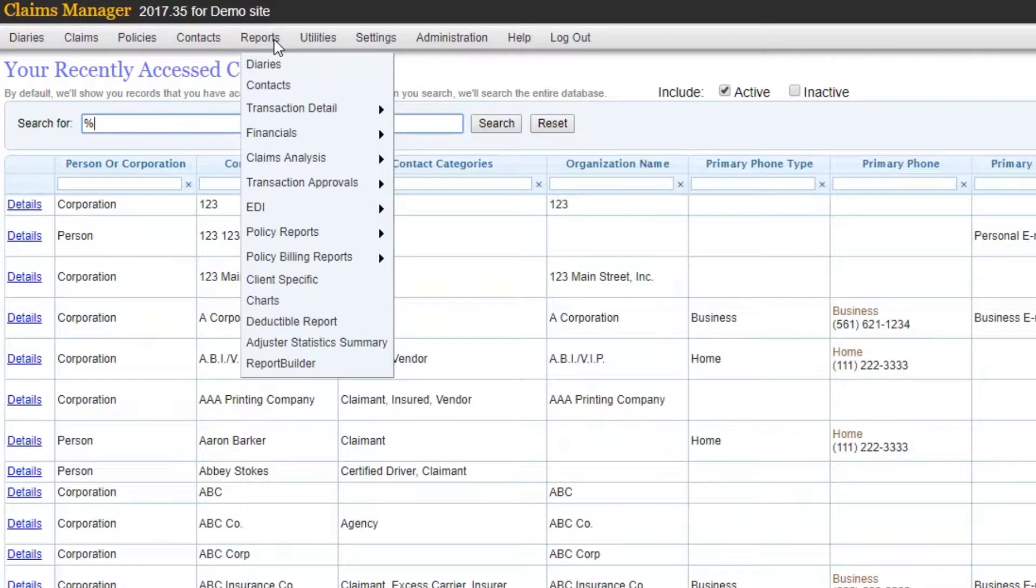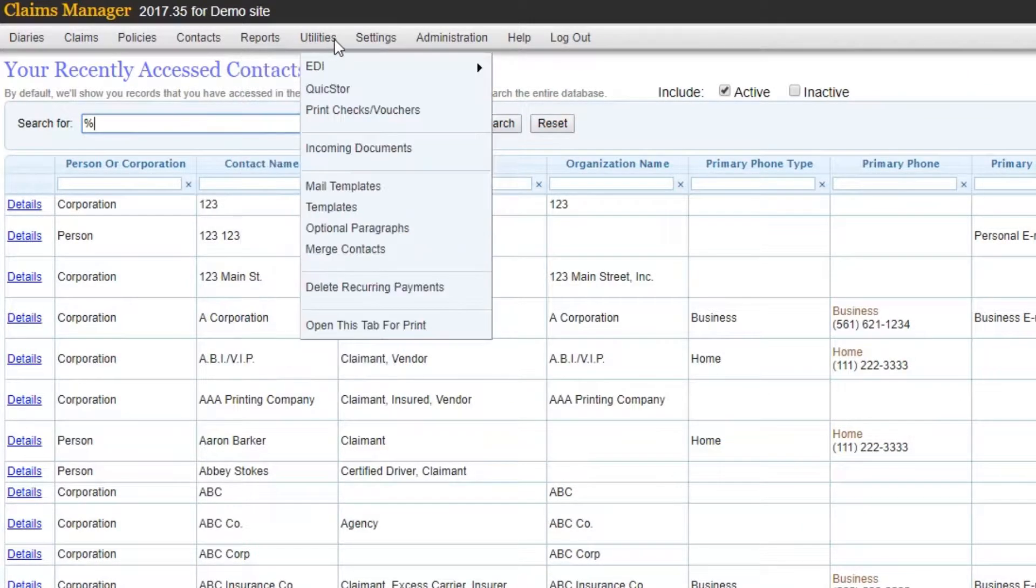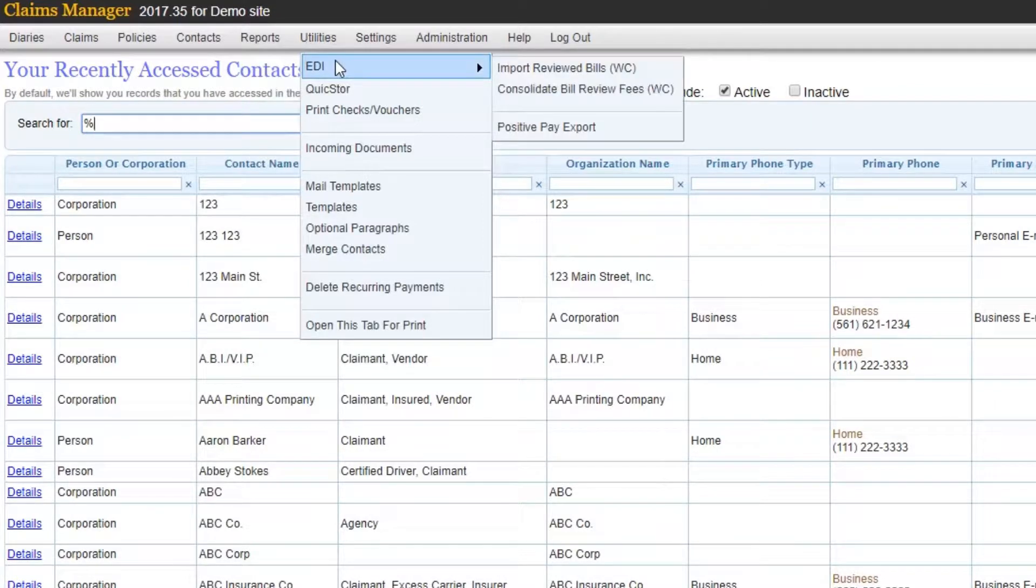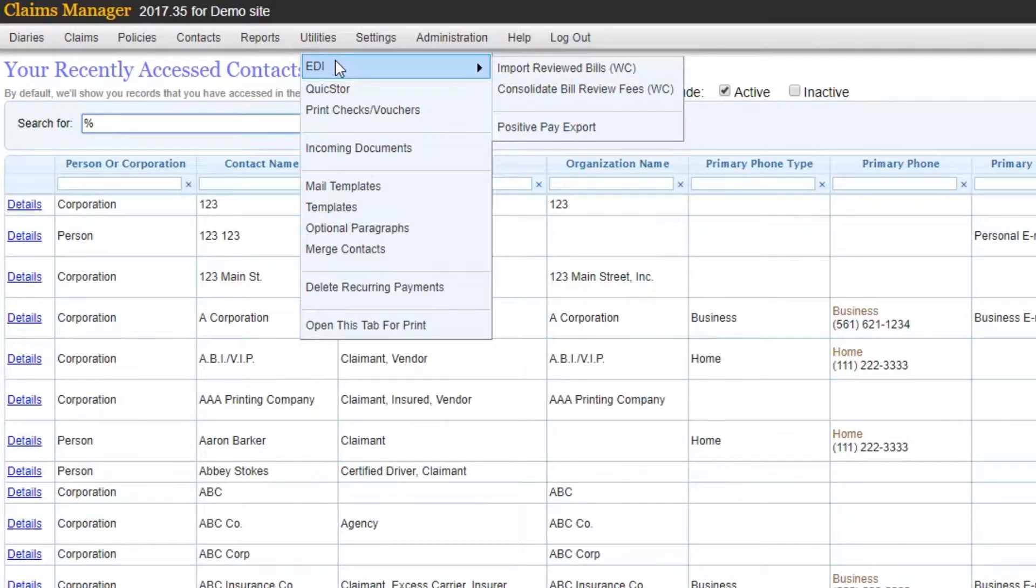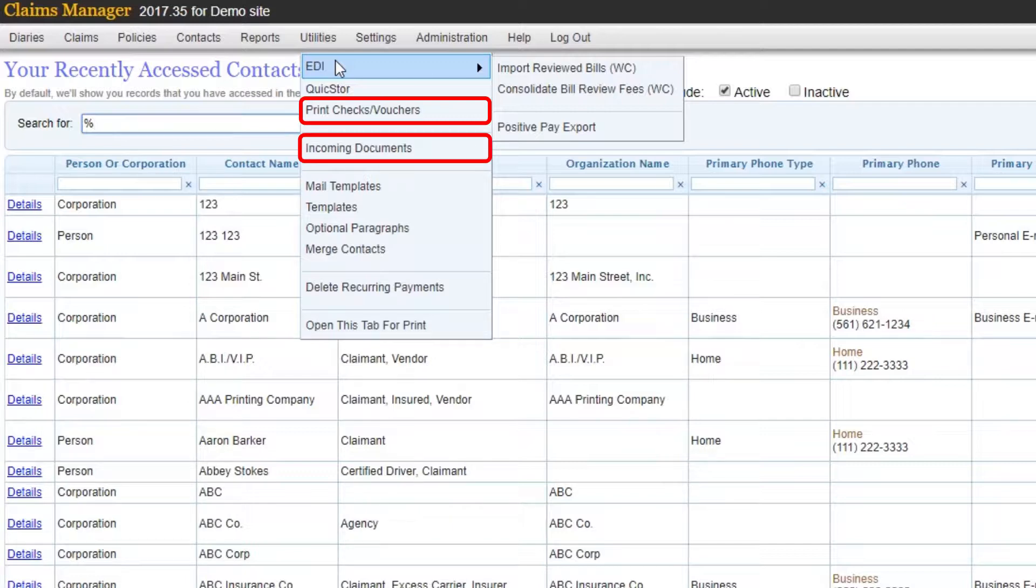The utilities menu manages items such as the EDI, the electronic data interface, to manage bill reviews, positive pay, and Medicare. You can also print checks, view incoming documents, and create mailing templates.